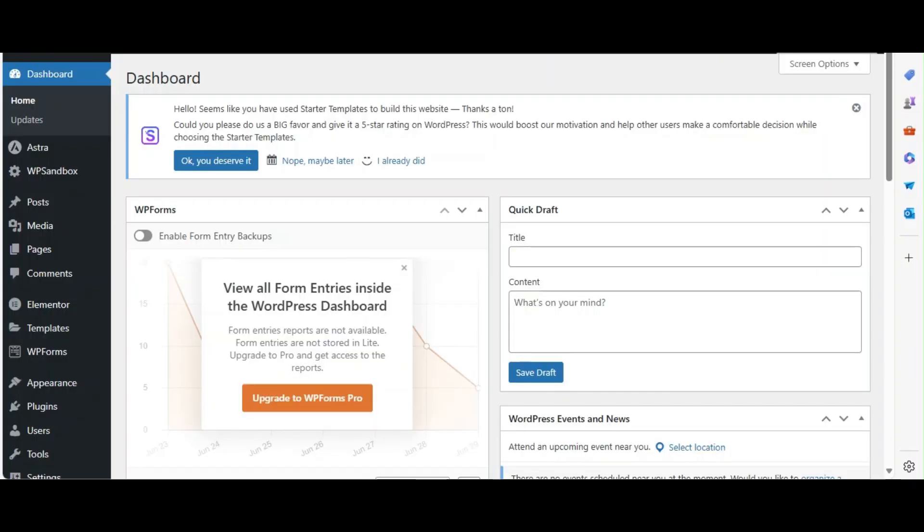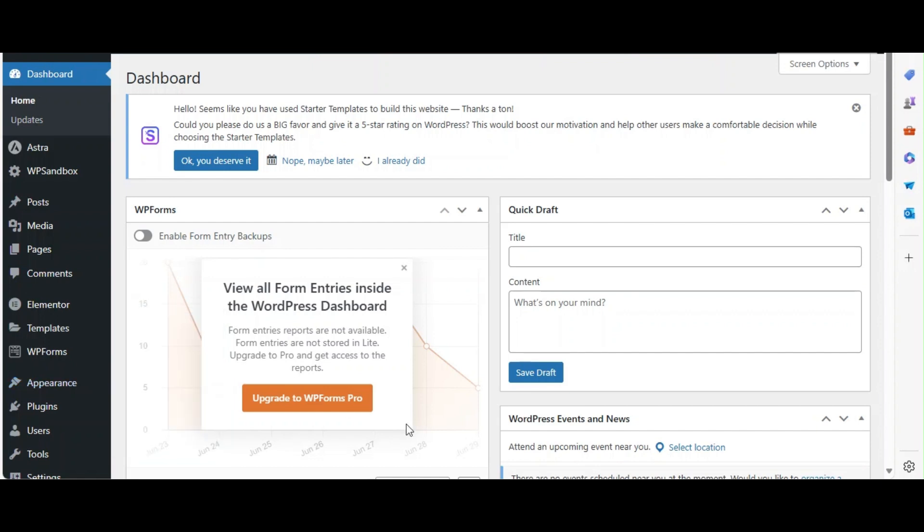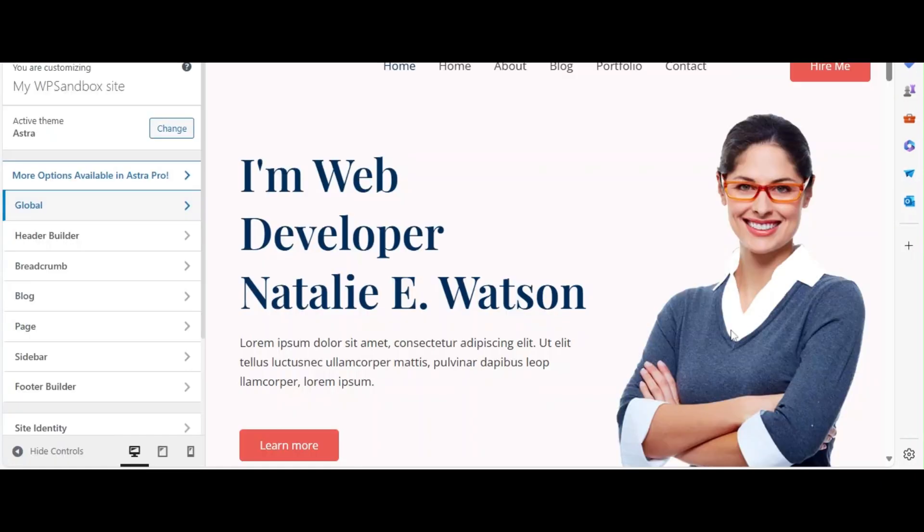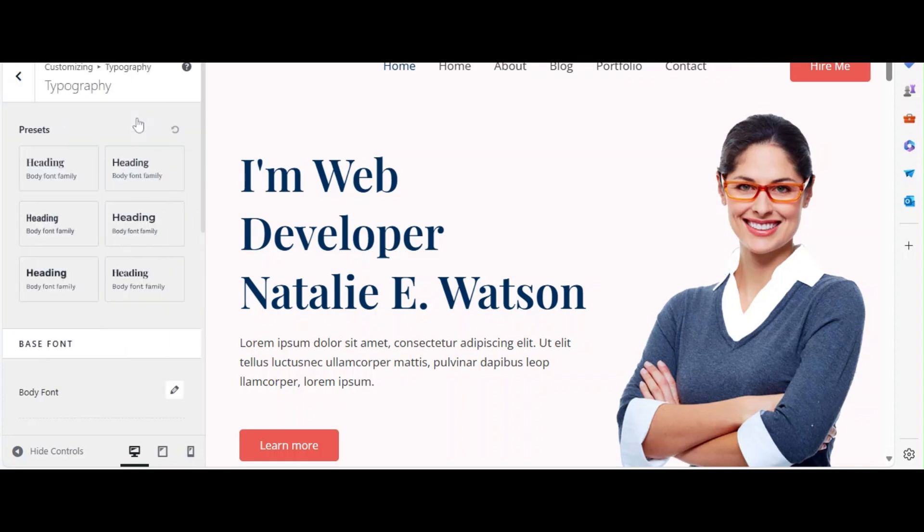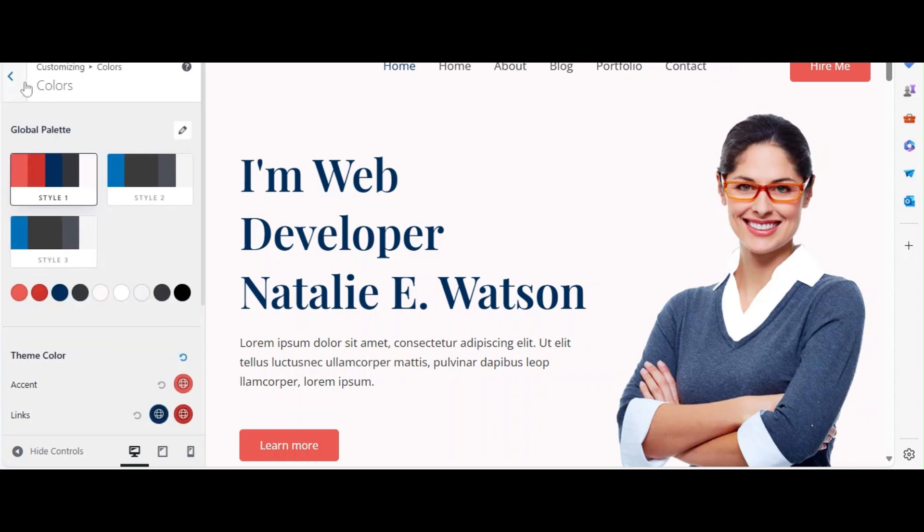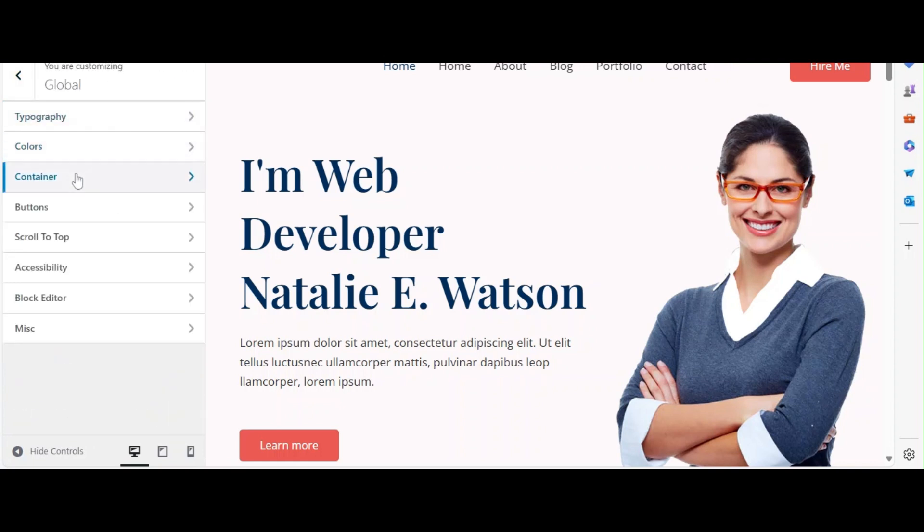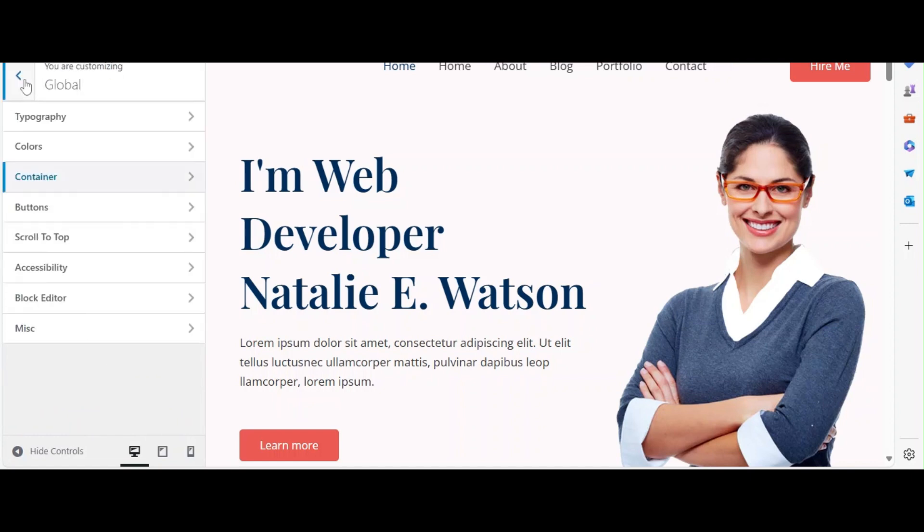Next, let's customize the Astra theme to match your portfolio site's needs. Go to Appearance and click on Customize. In the Customizer, start with the global settings to adjust your site's colors, typography, and layout. Choose a clean and professional color scheme and font that represent your brand.